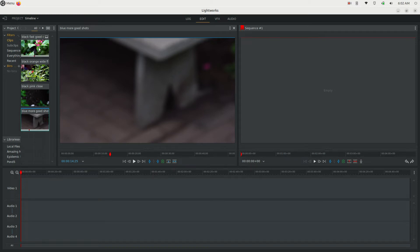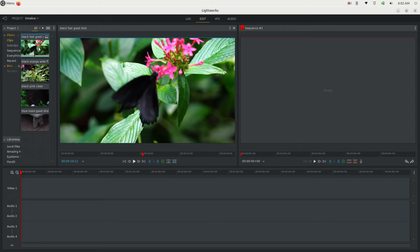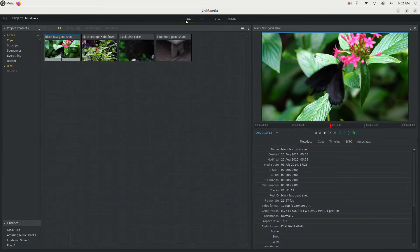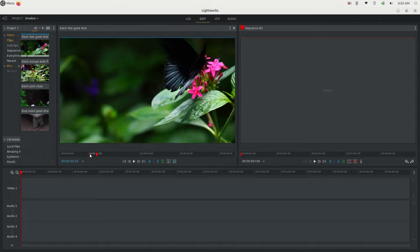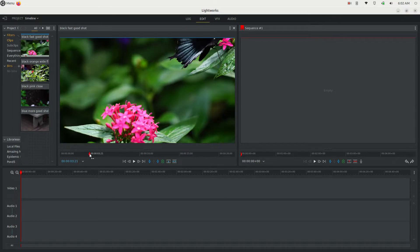Today in this video I'm going to show you how to work with the timeline in Lightworks. I have some clips here — you can drag and drop clips into here. You want to click the edit tab, and in here you can start going through the video. You can play it with the J, K, and L keys.